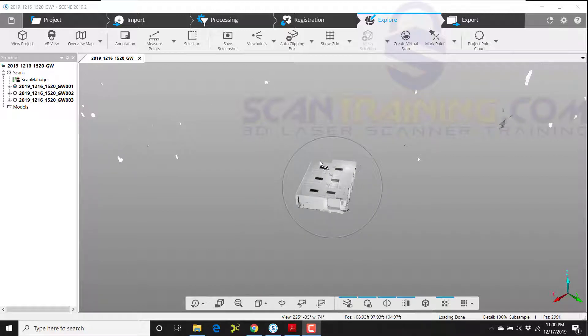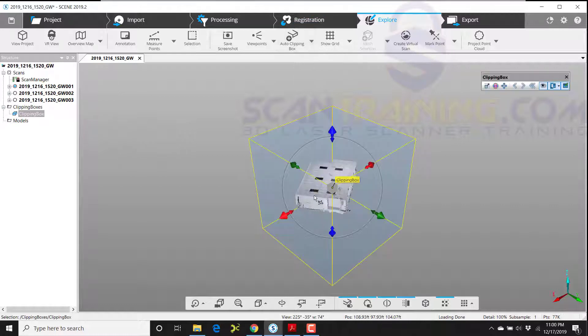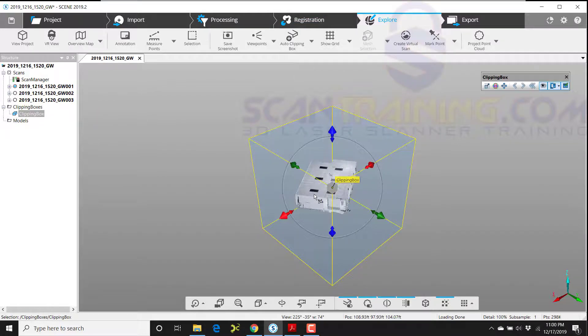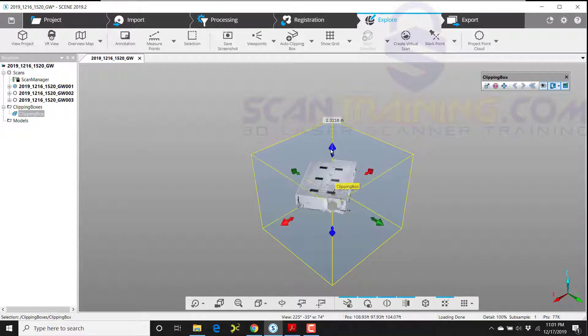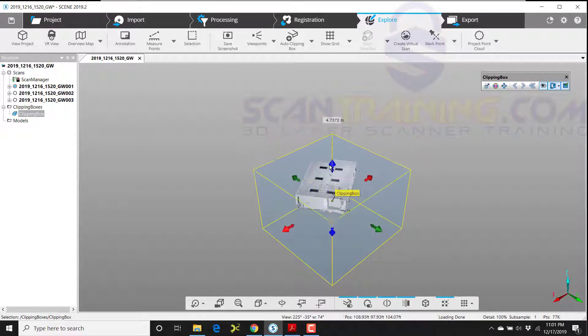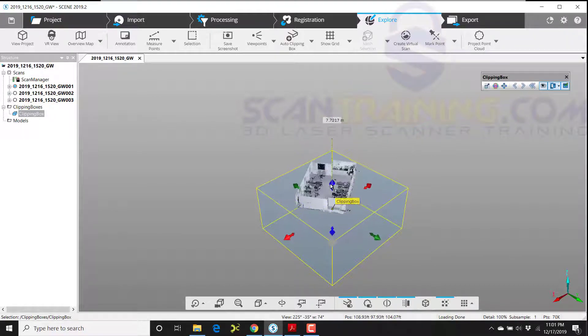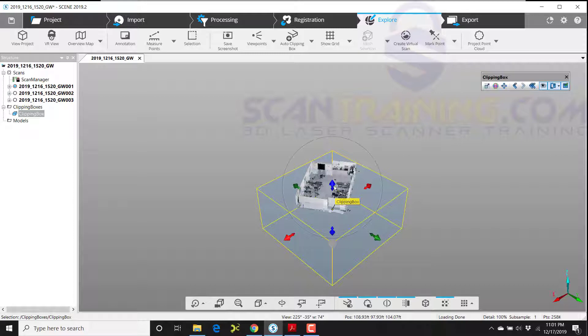Now, this is not absolutely necessary, but it does help the clipping box to form its boundaries. Now I have a clipping box around my subject. I'm going to bring down the topmost blue arrow. That's going to remove the ceiling.